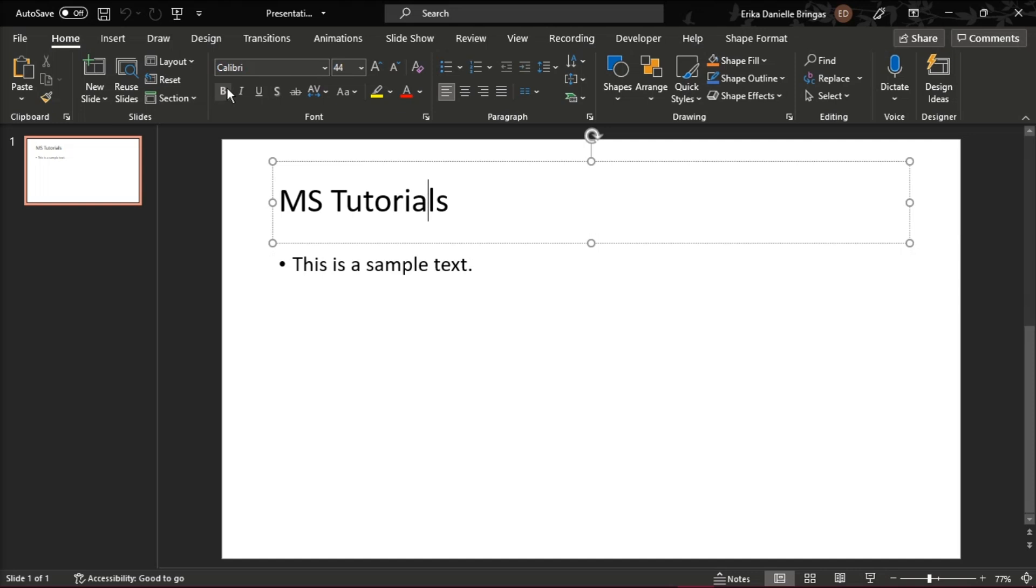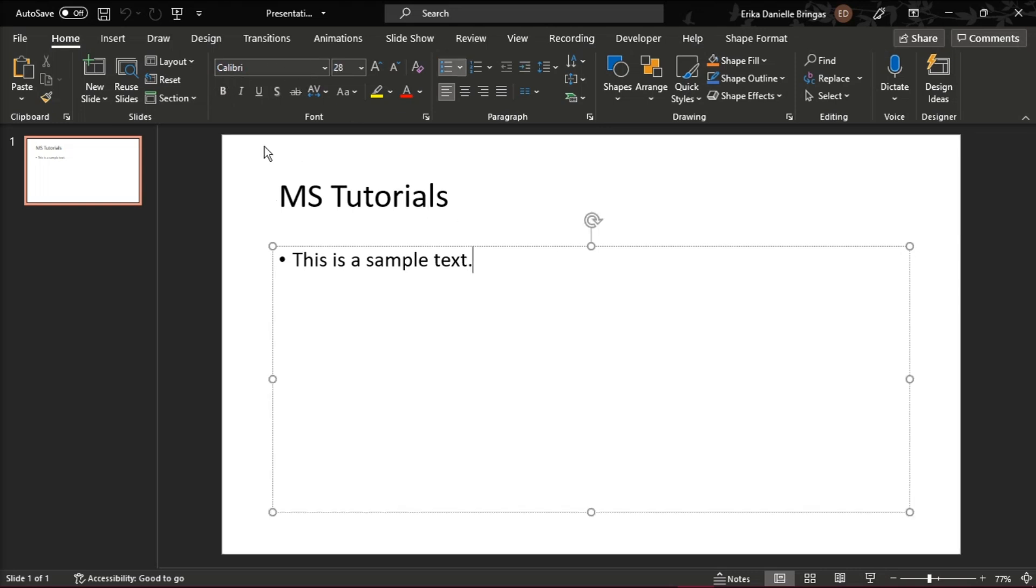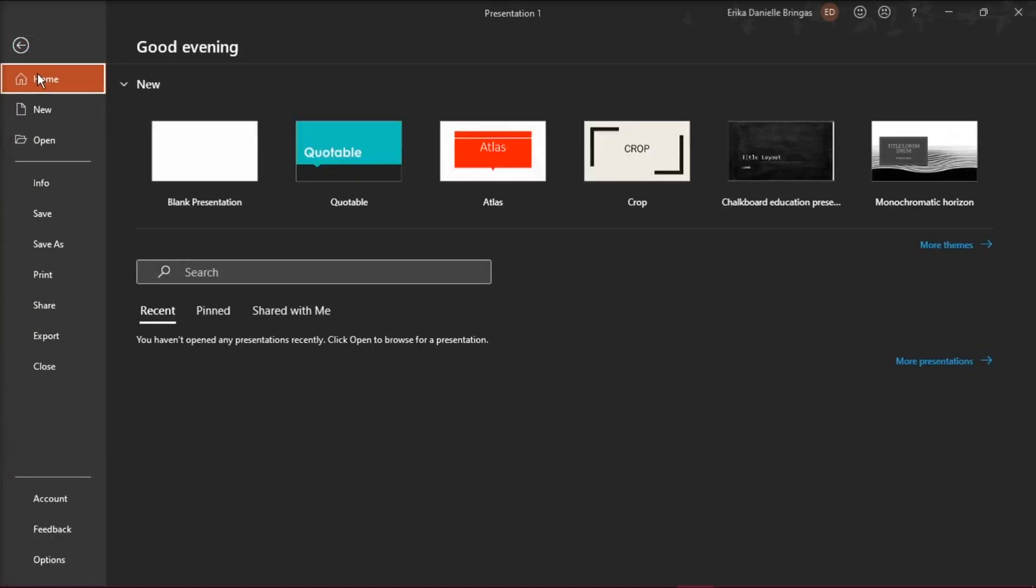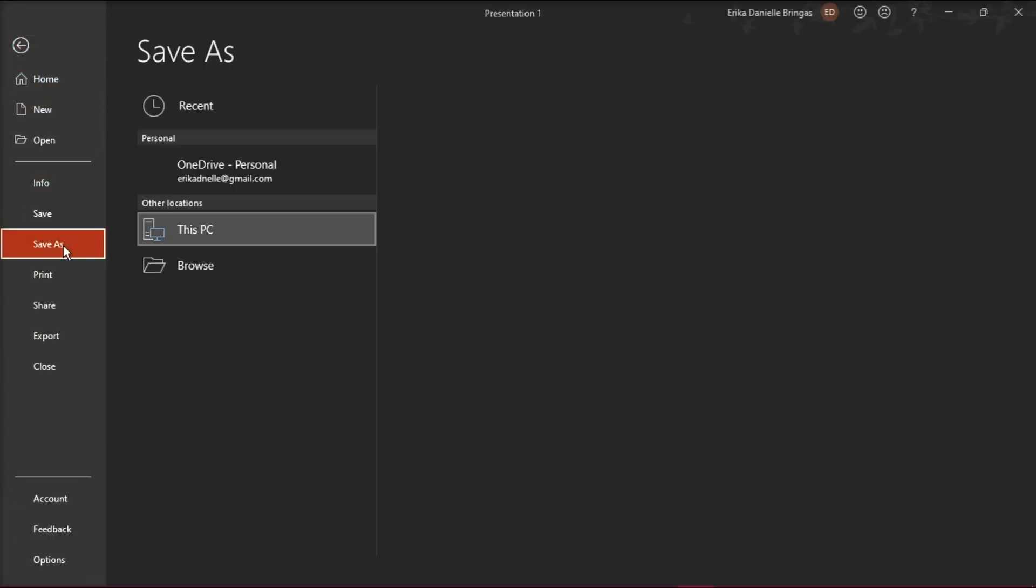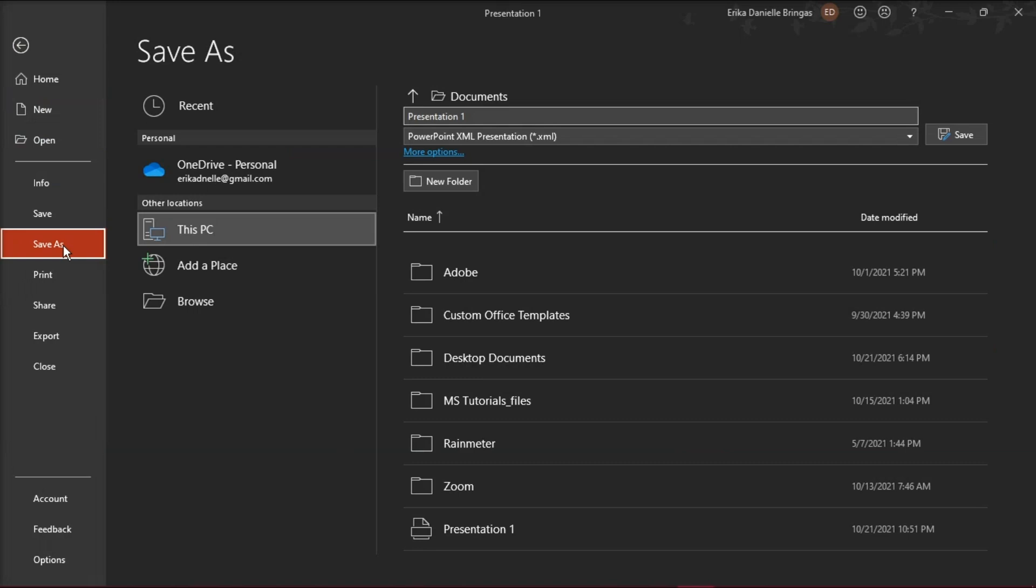Then save it as a new PPTX presentation by going to the File tab, typing in your file name, and save it as a new PowerPoint presentation.